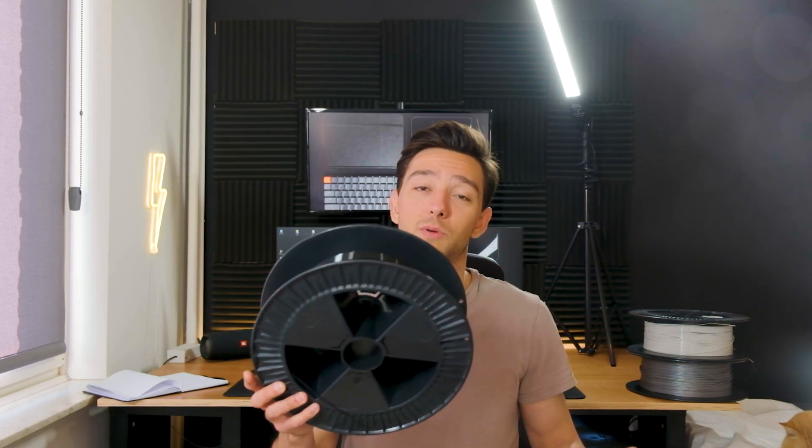I've been printing for a couple of years now and I've accumulated a lot of almost empty filament rolls like the ones right here, and they are of course a big waste. So today we're going to install the Creality filament sensor on the Ender 3 V2. Let's go!